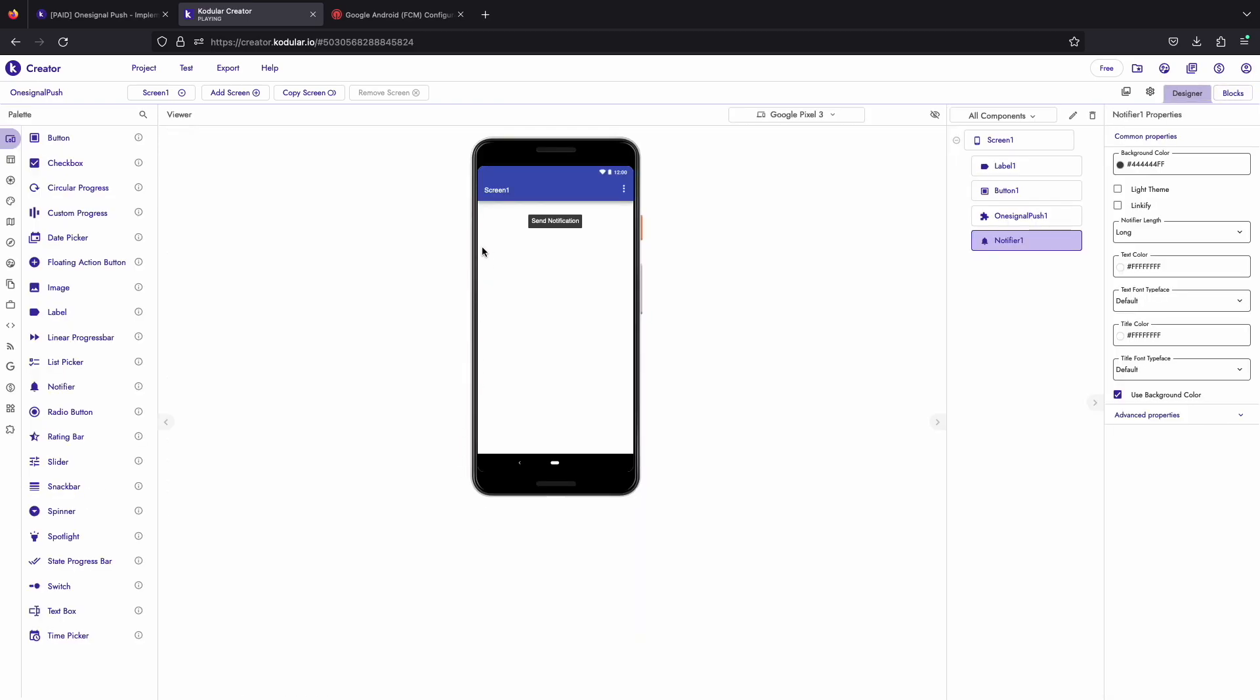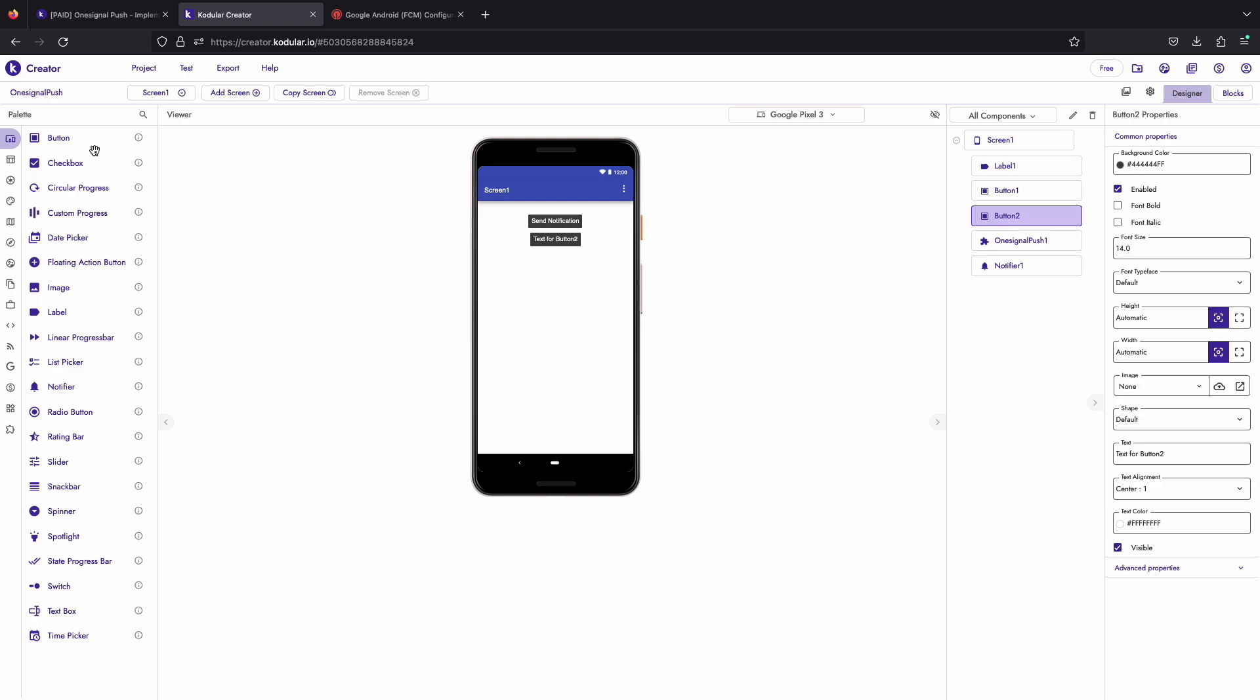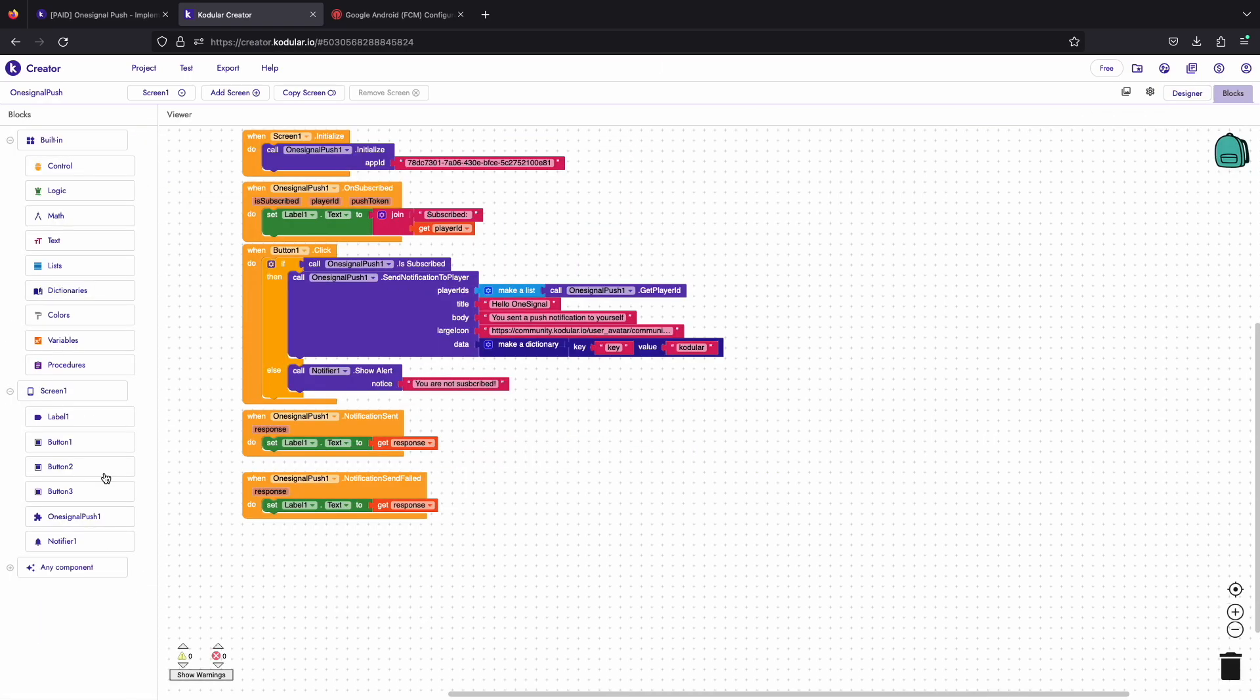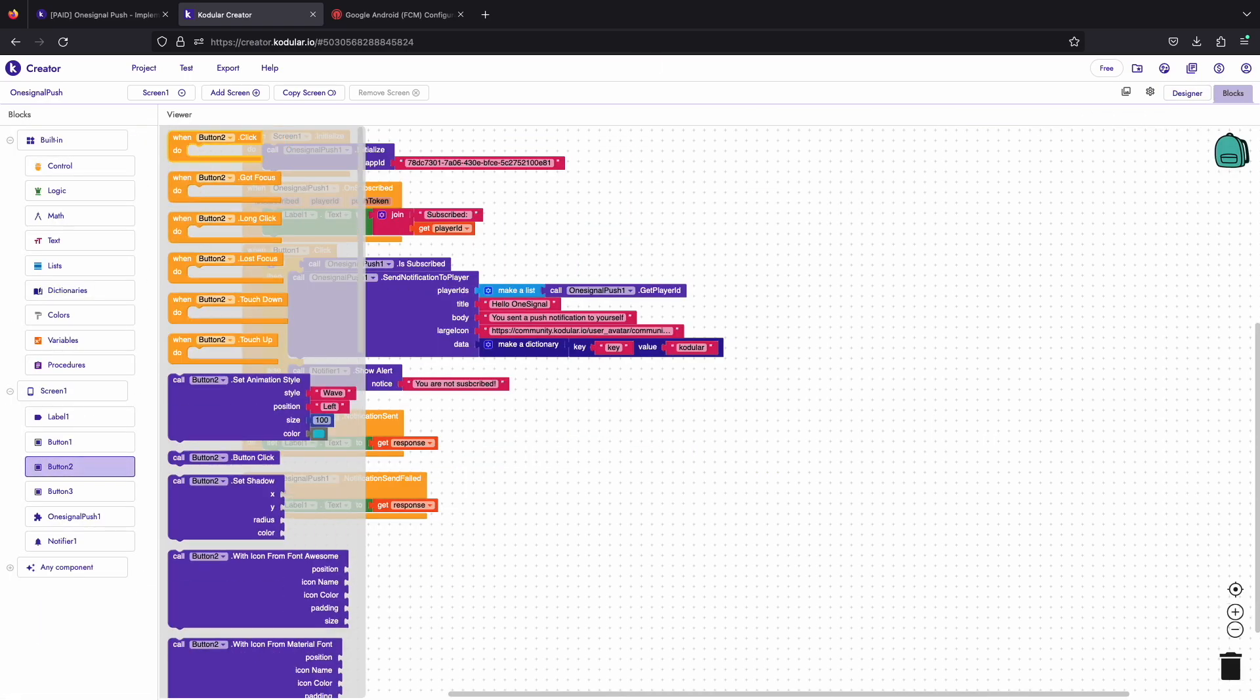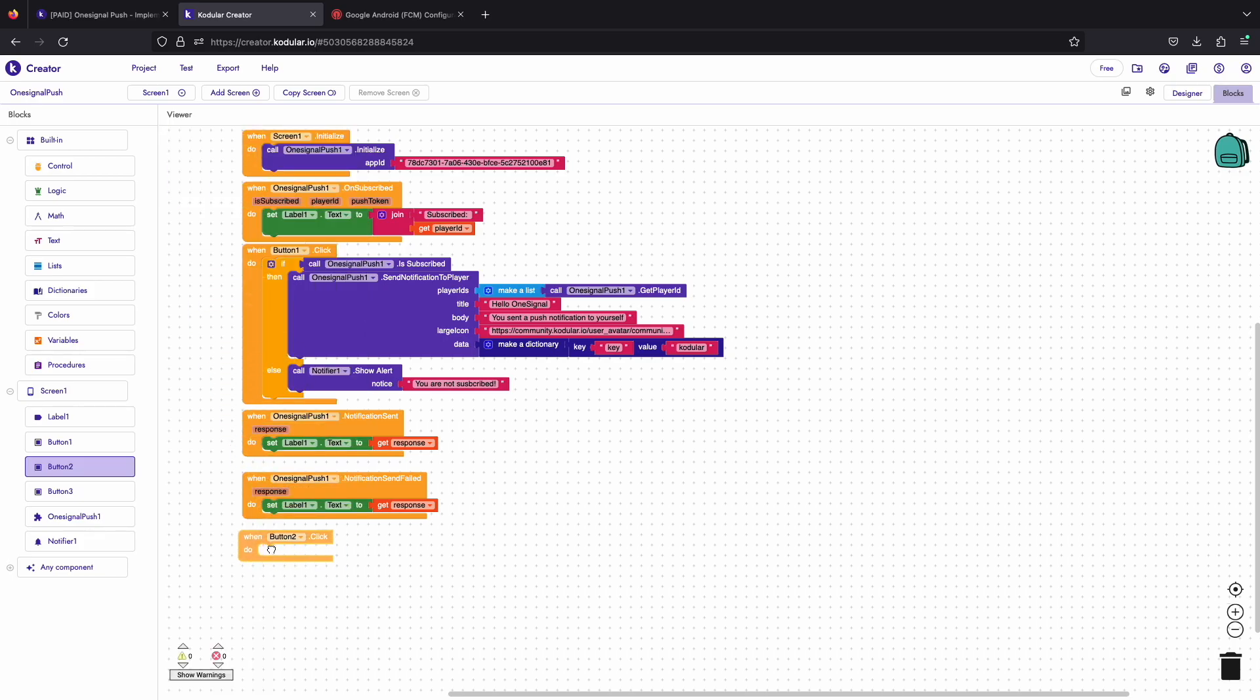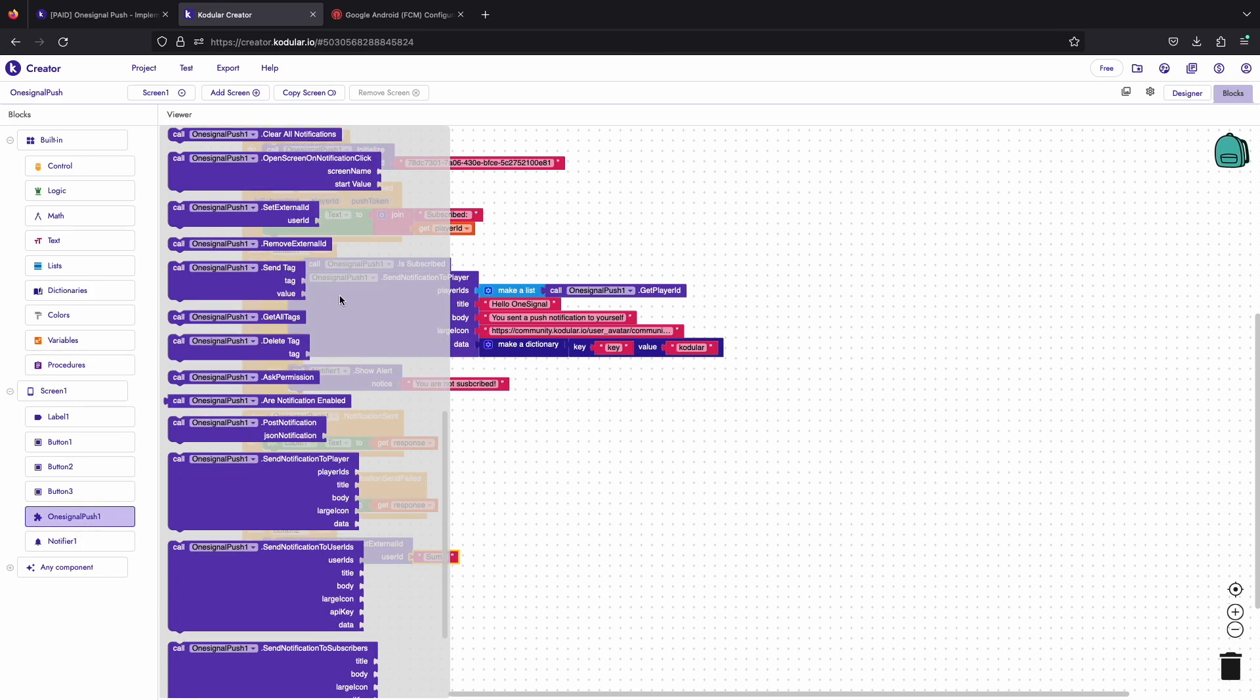Let's drag more buttons to test more features of the extension. When button 2 is clicked we will be setting an external user ID. You can use remove external ID to remove this ID.